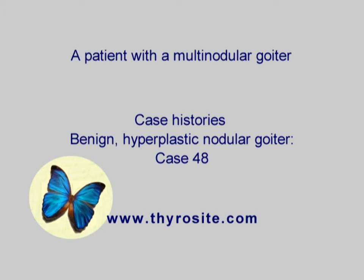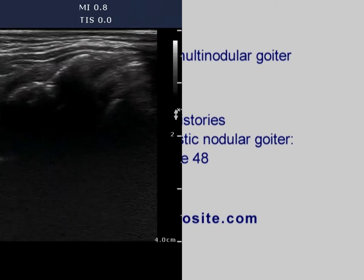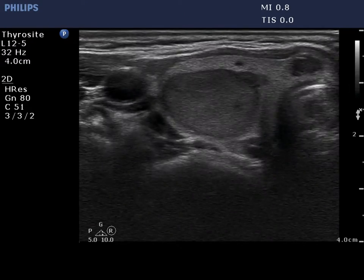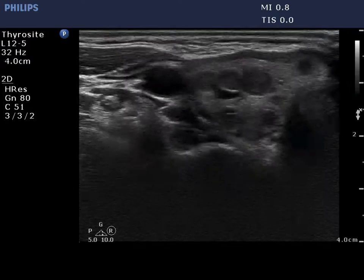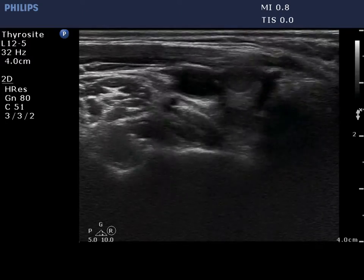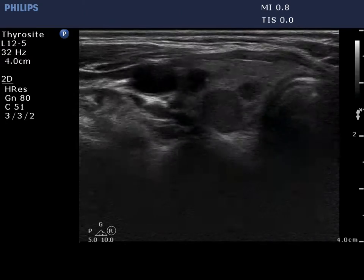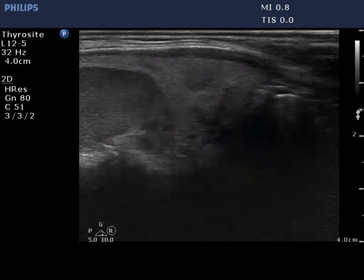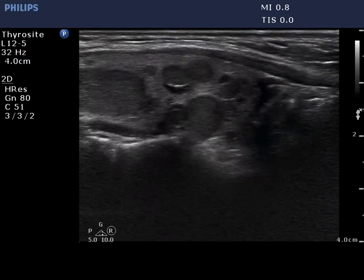The typical presentation of a hyperplastic nodular goiter is demonstrated. There are multiple moderately hypoechoic and hypoechoic lesions and nodules within an echonormal background.